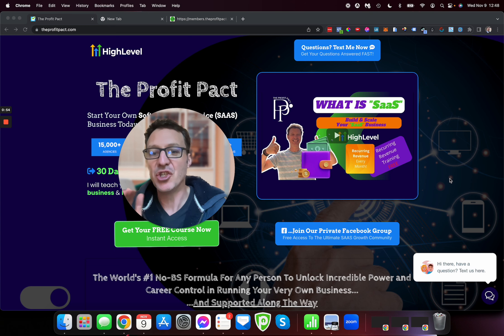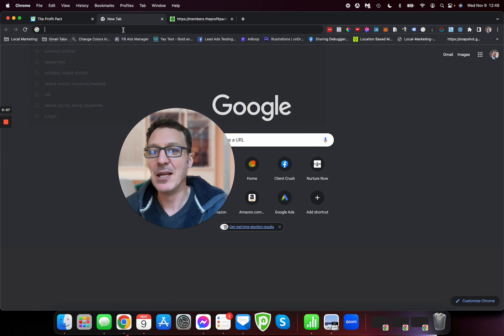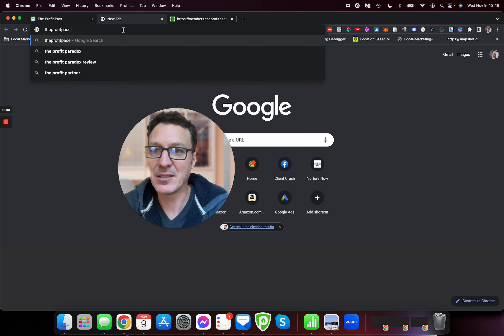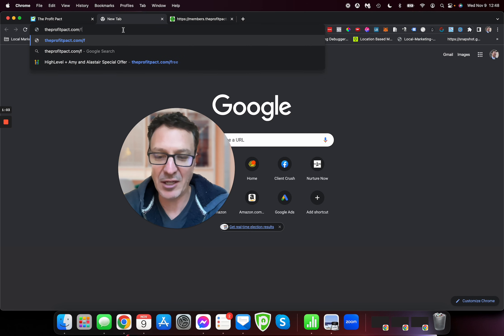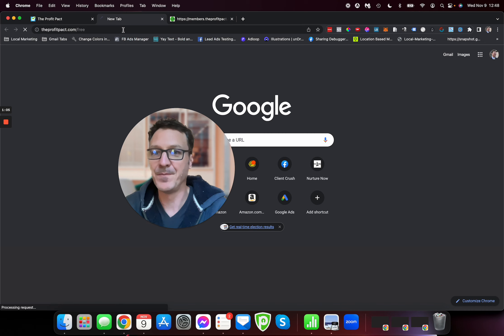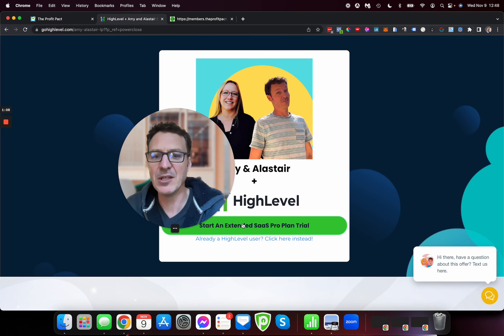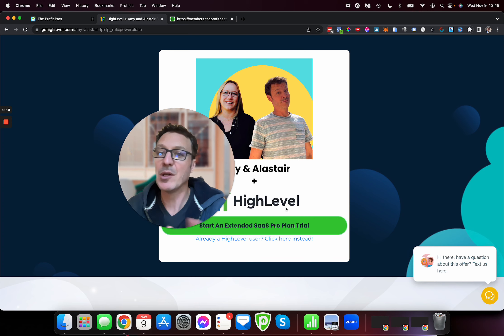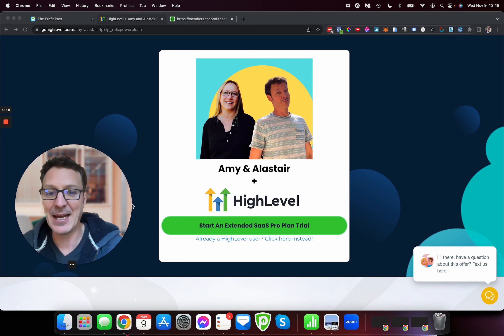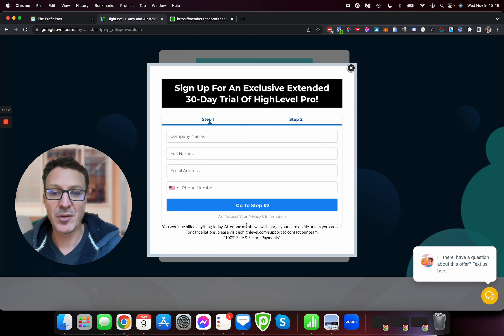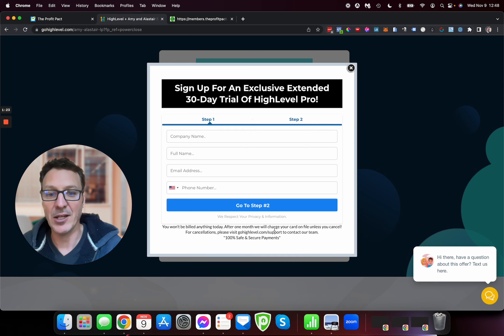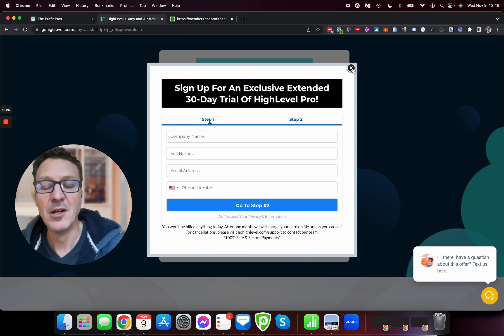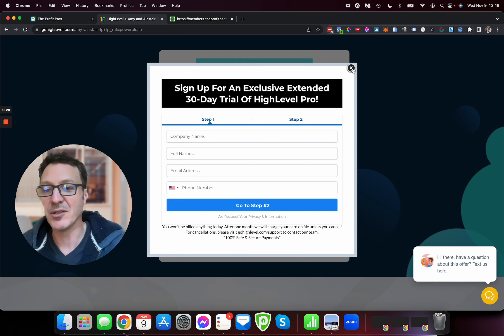For those that just want to jump to the chase, I'm going to show you right now in this other tab. You're going to go to theprofitpact.com/free, and that's going to take you straight through. Let me move my head out the way. You're going to hit start an extended SaaS Pro Plan trial. Fill out the details, and basically 30 days later is when you start getting billed.